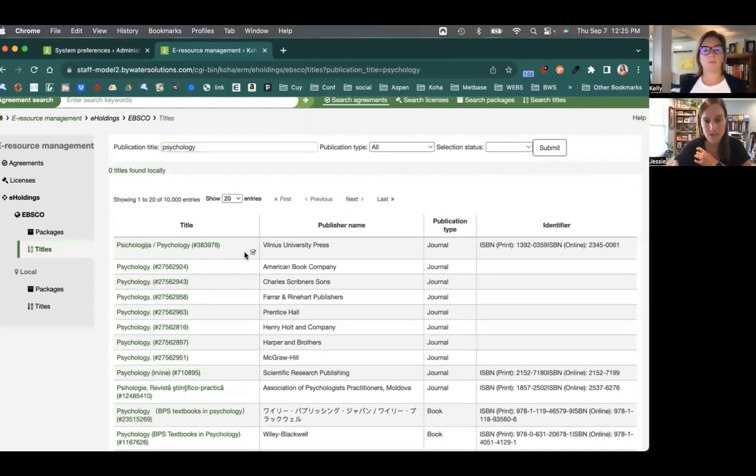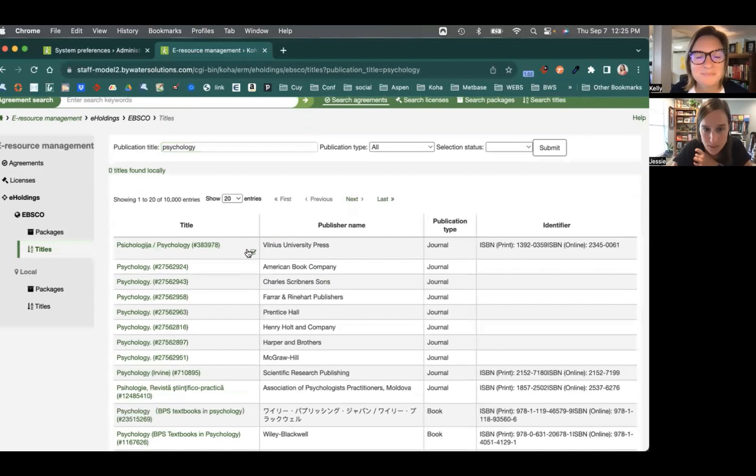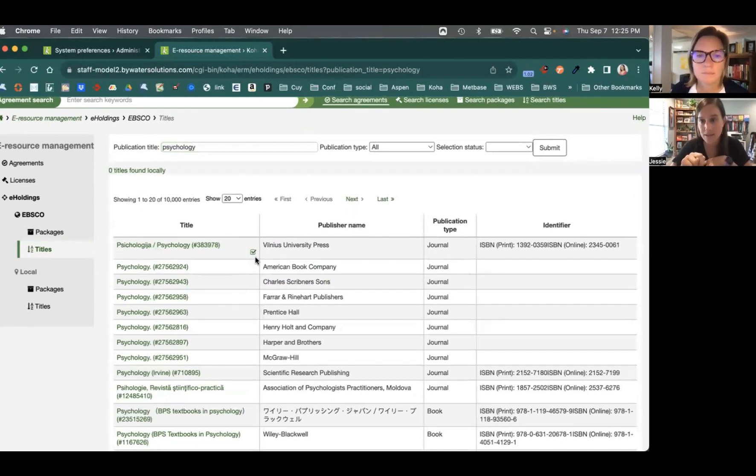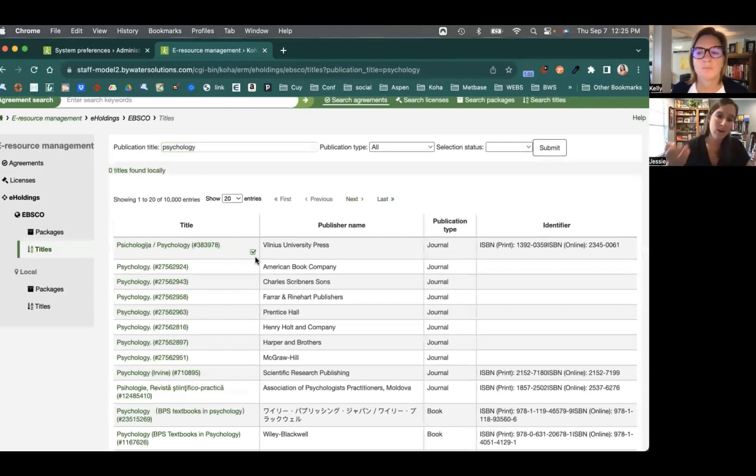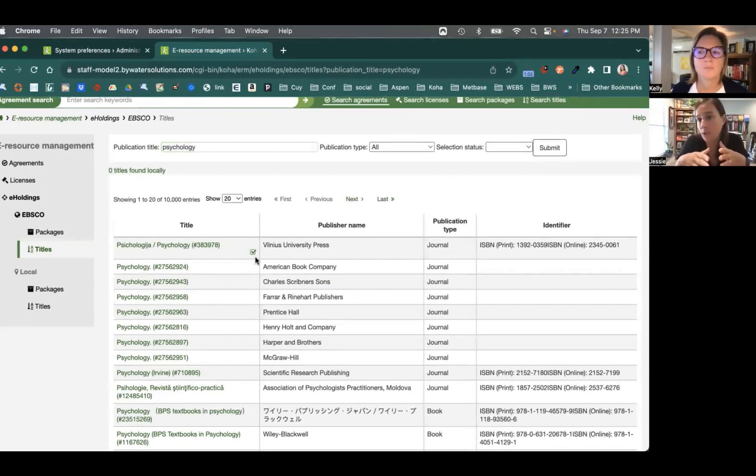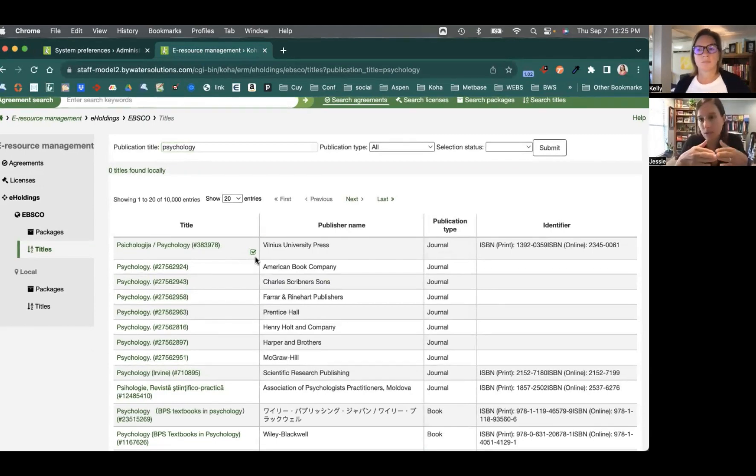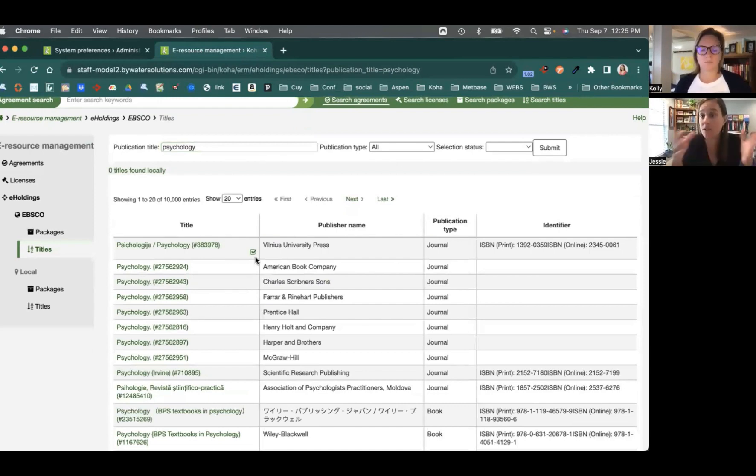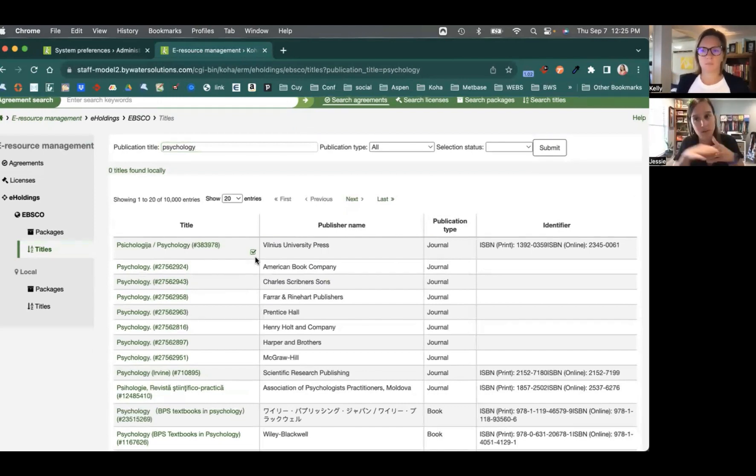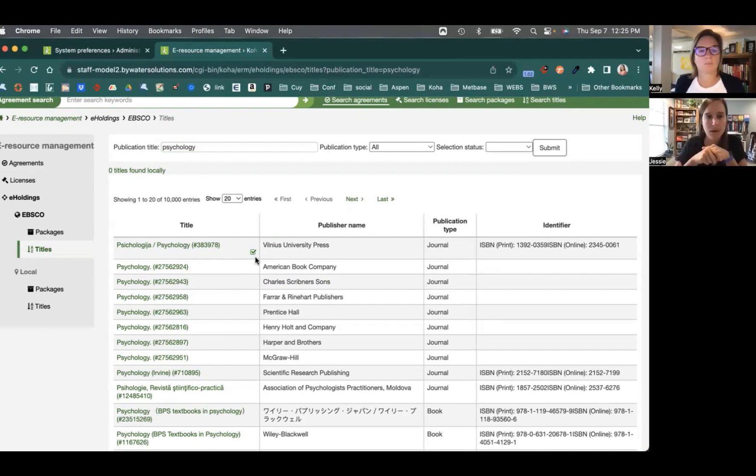And you'll notice if a little button shows up, it looks like a little green checkbox right here. That means that I do have access to that, that it's in my collection. Now, I will say if you do subscribe to Holdings IQ, most likely you're using EBSCO's EDS or their discovery platform. So you'll be able to see those titles discoverable in EBSCO.